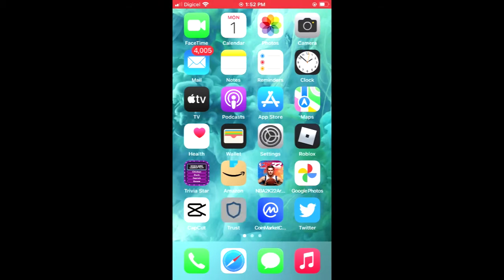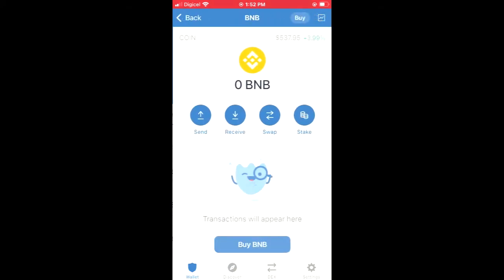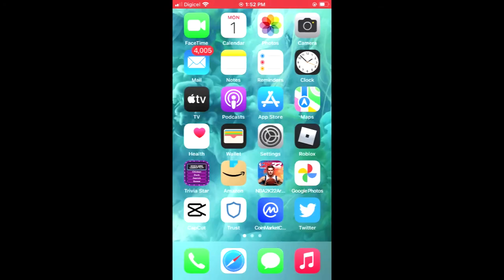you're going to purchase some BNB. Keep in mind that the BNB you're purchasing now, you will later be swapping it for the King Shiba token. After you have purchased the BNB, you're going to close out of Trust Wallet.